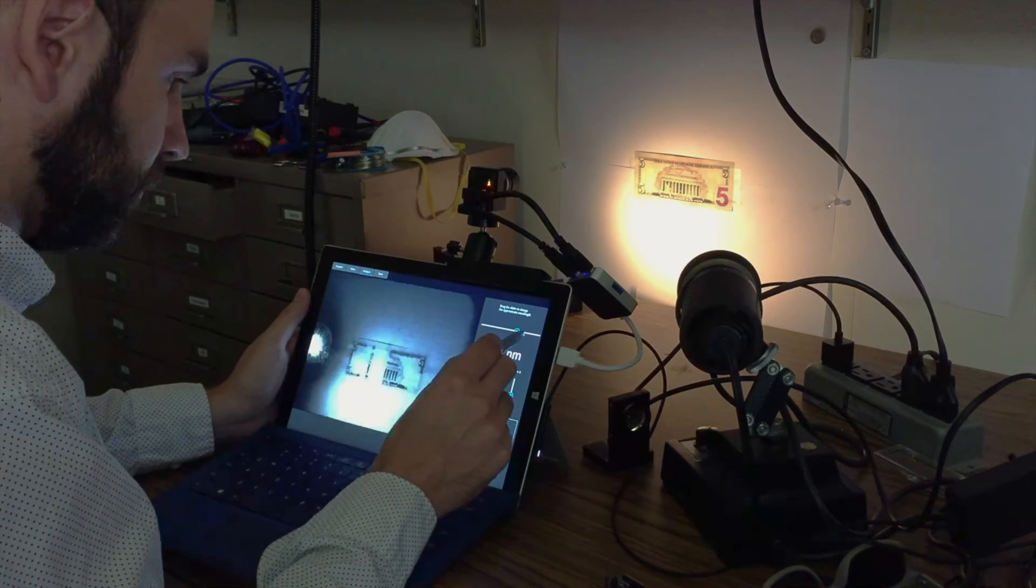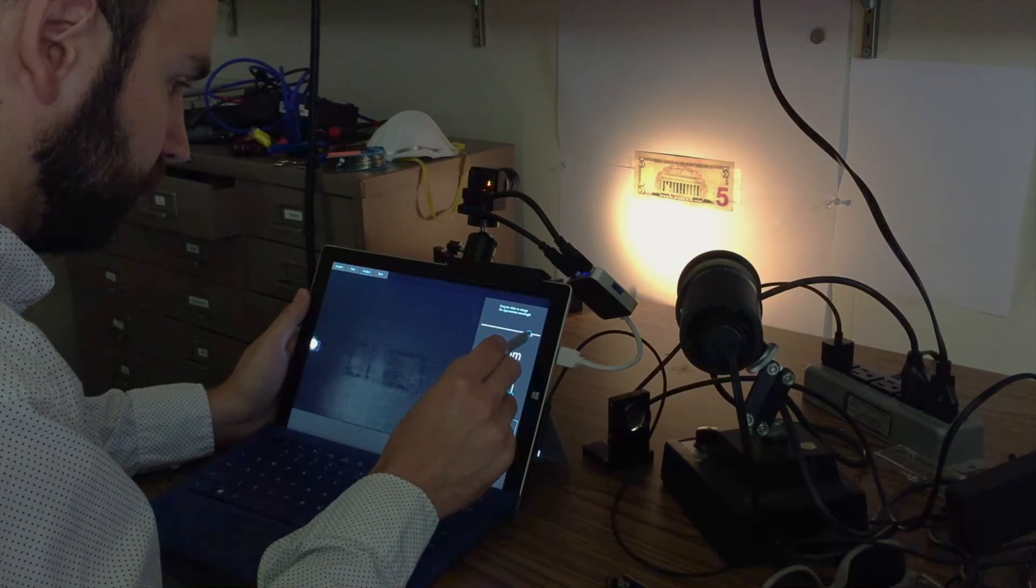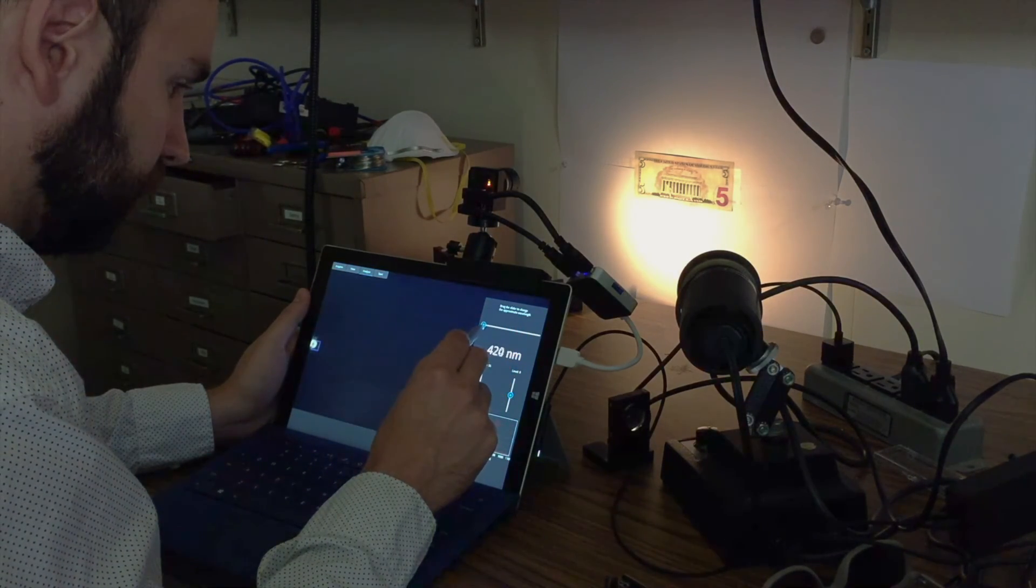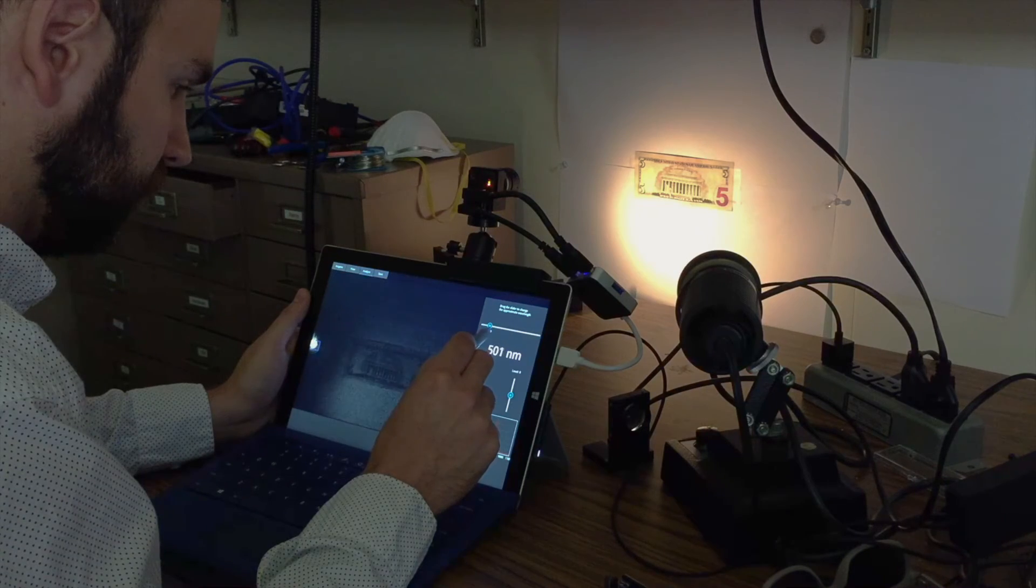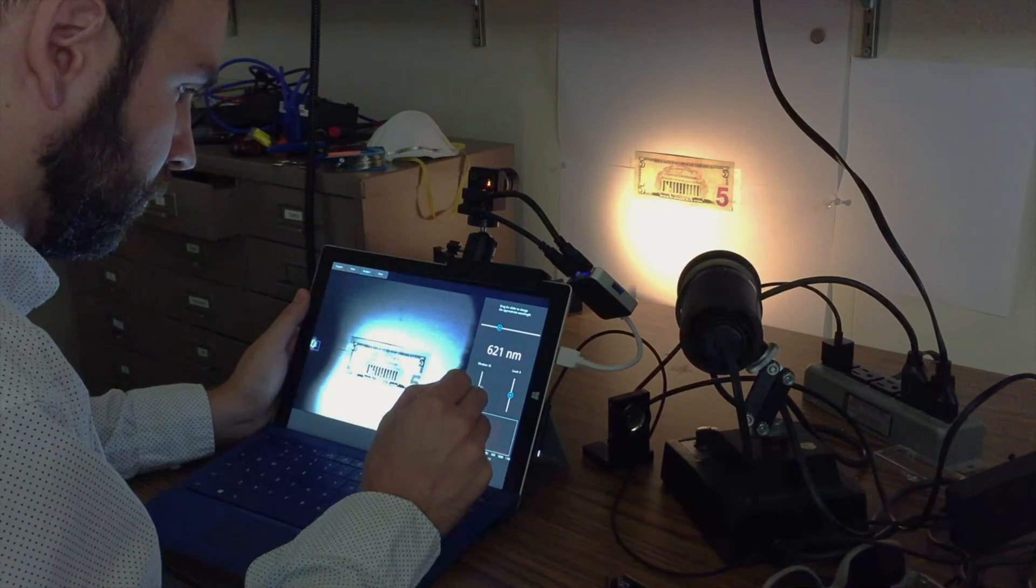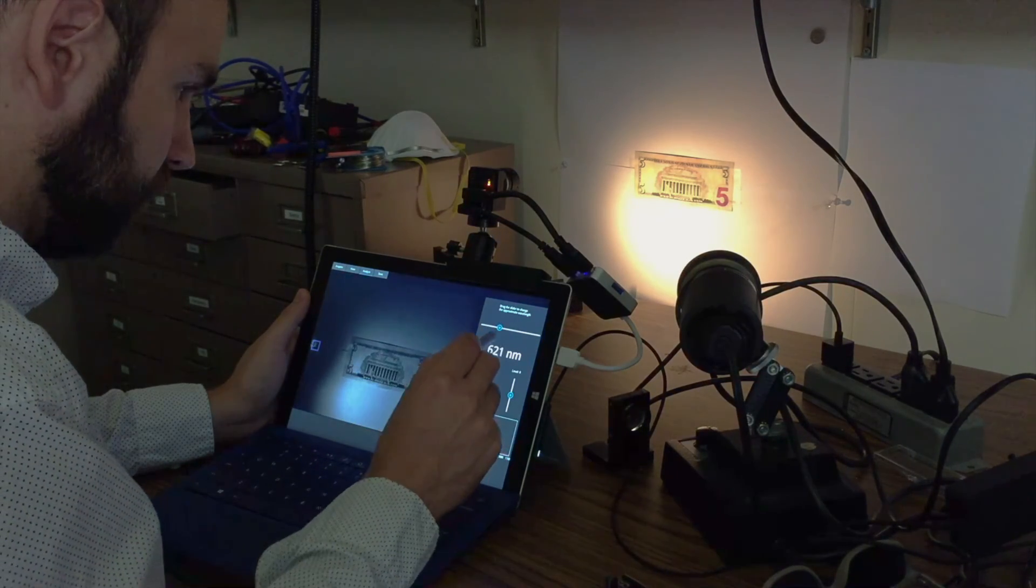With this new invention I hope to make hyperspectral imaging ubiquitous, giving the whole world the ability to see things that up until now have gone completely unnoticed.